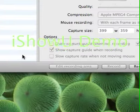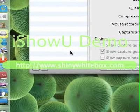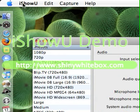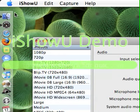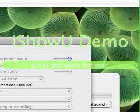Hello YouTube. I am making this video to show you how to get iShowYou. Get it? Yeah, it's kind of funny.